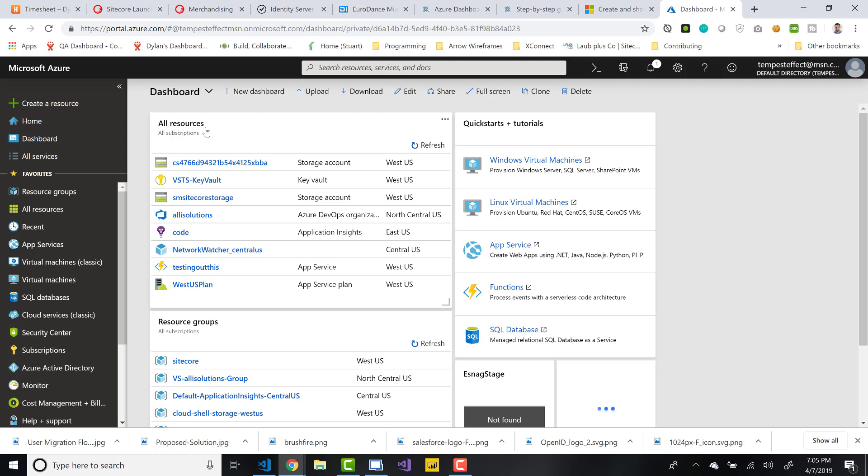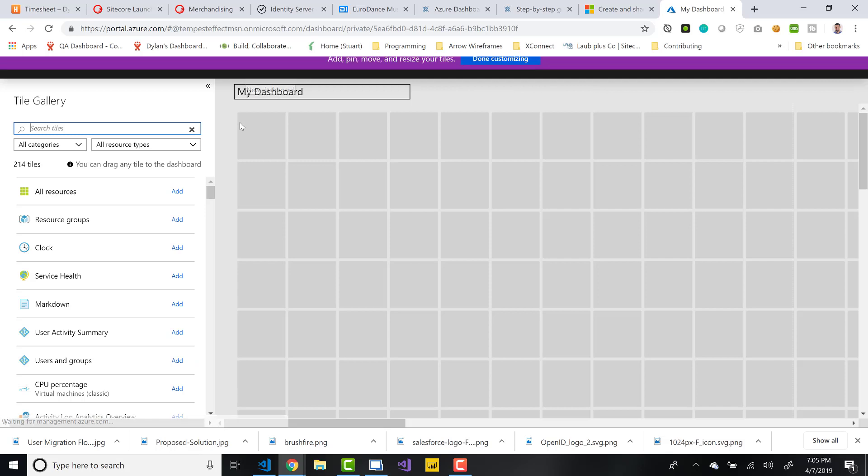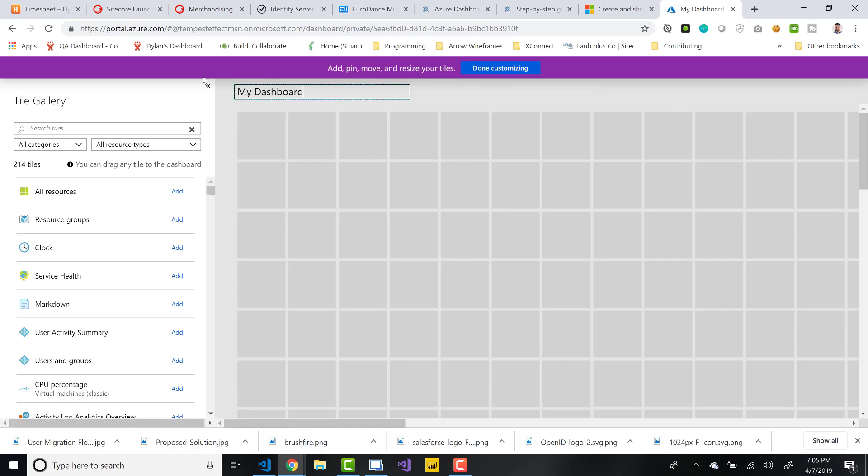So to get started, we're going to create a new dashboard. I've actually already had one. I just want to create another one. We're just going to call this Sitecore 2 dashboard because I actually already had a first one created before I started this video. So you give it a name. That's a dashboard. At this current point, this dashboard only relates to you.